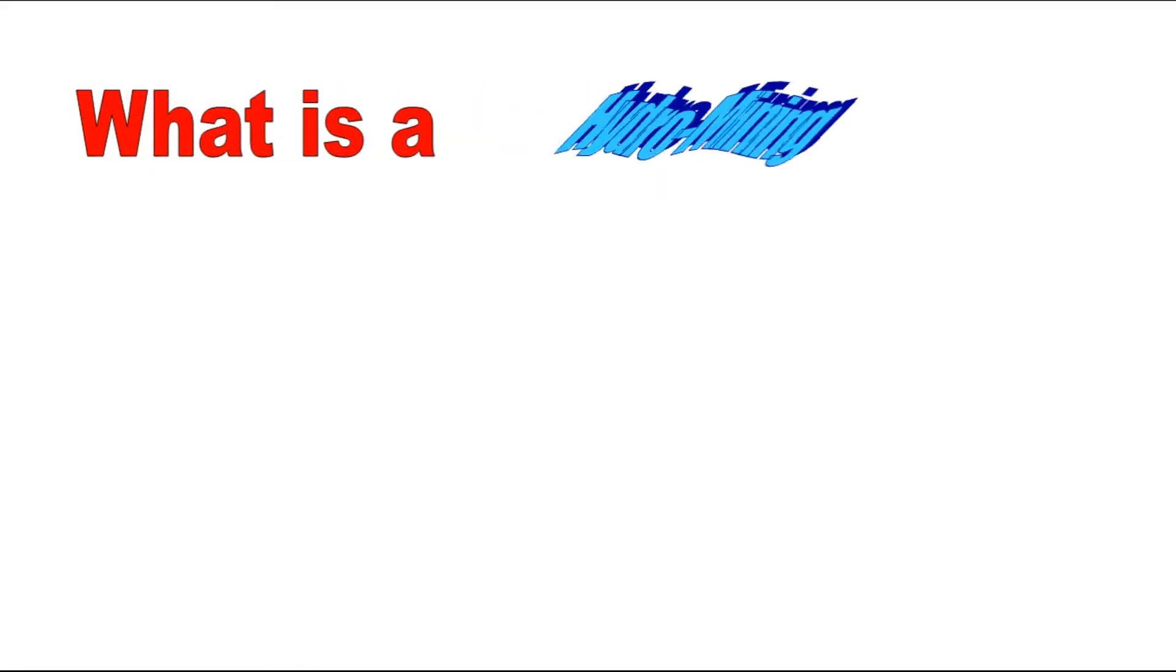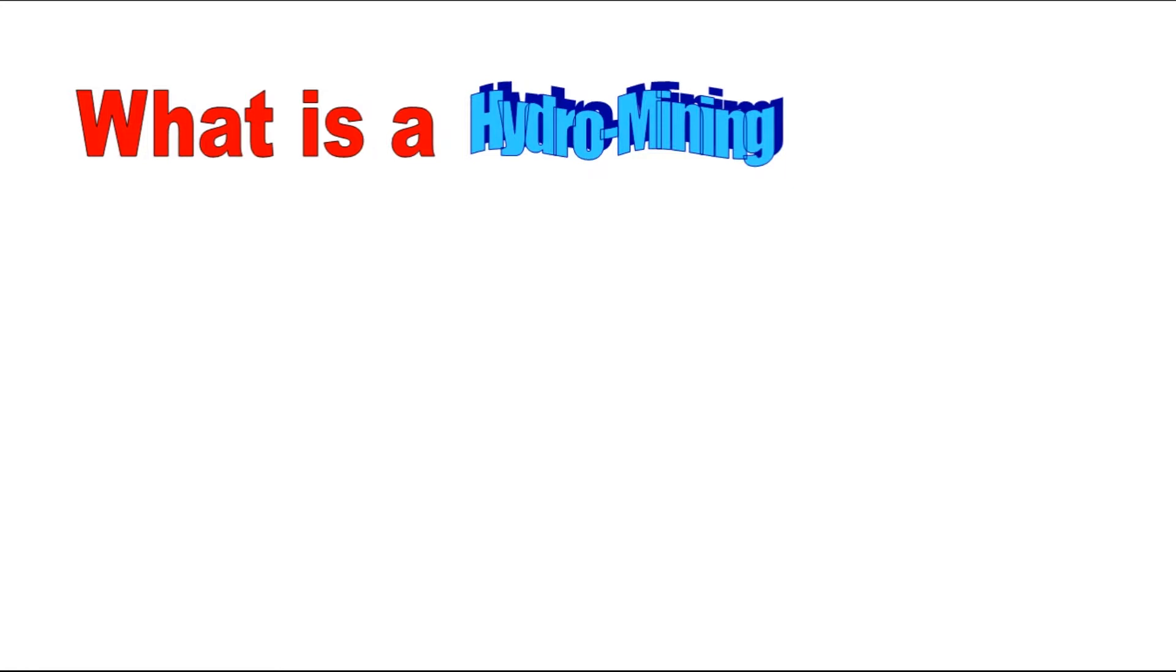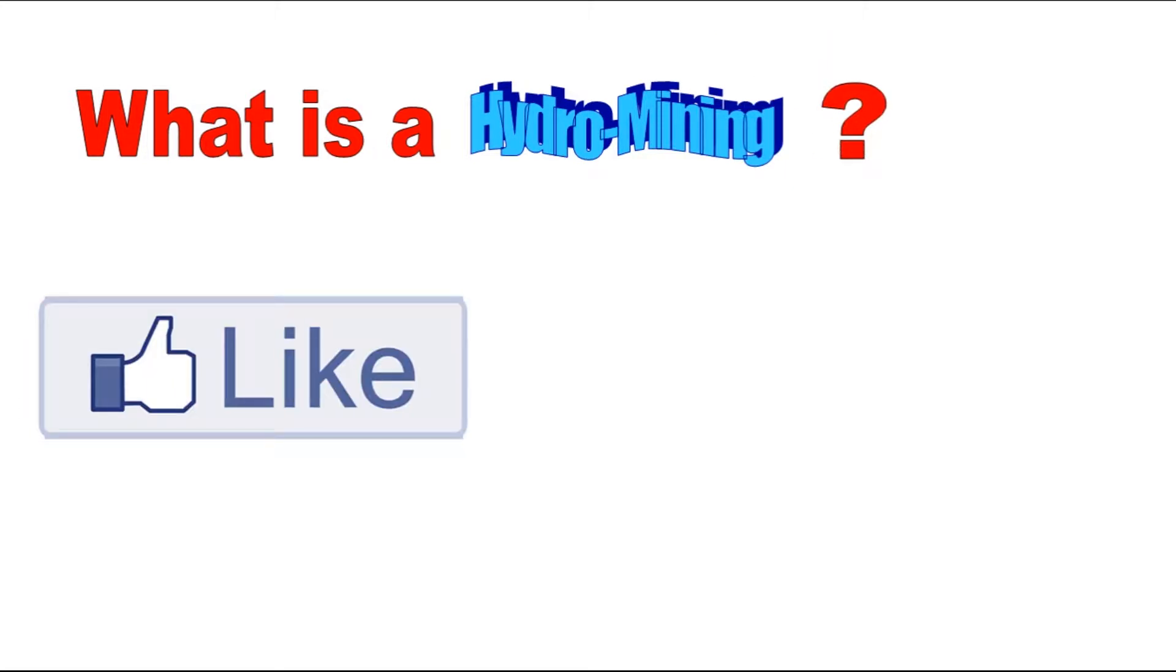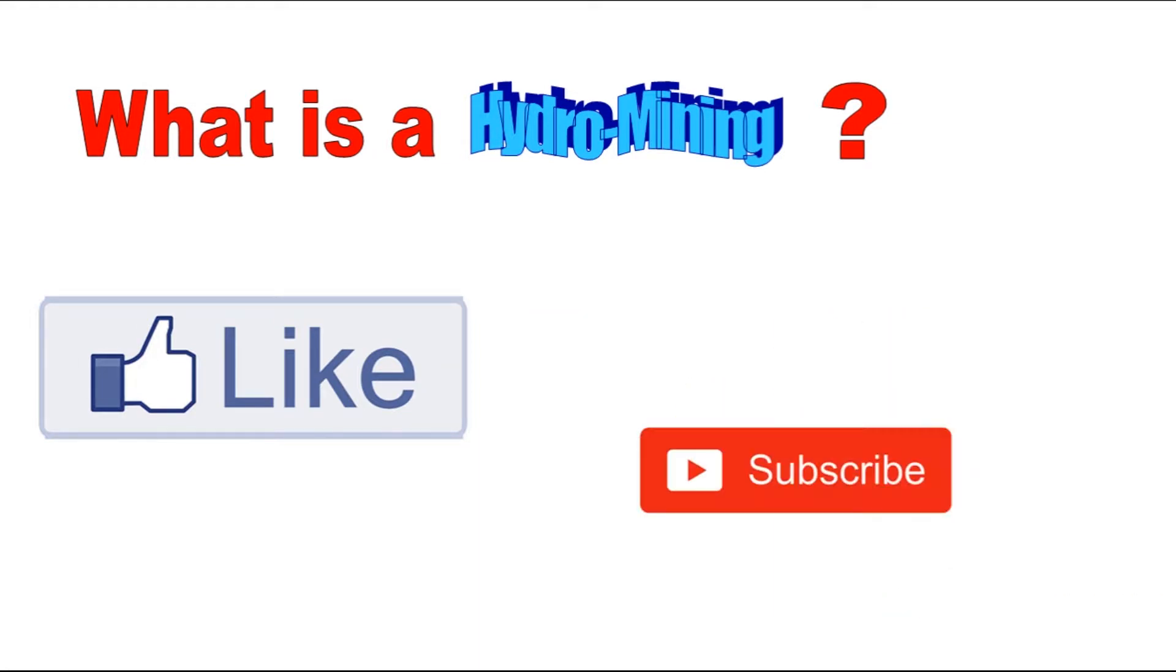What is hydro mining is the topic for today, but before we jump and discuss about it, please don't forget to hit that like and subscribe button for the platform. And now let's learn something new.